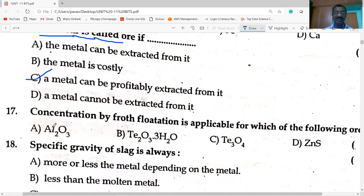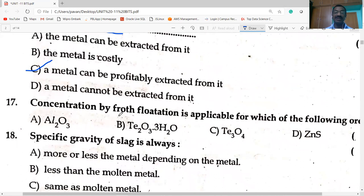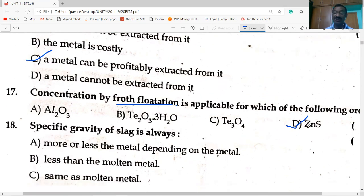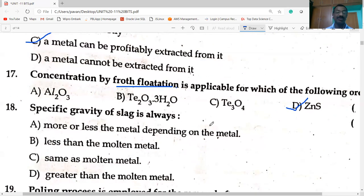Concentration by froth flotation is applicable to sulfide ores. Which of the following is a sulfide ore? Zinc blende (ZnS) is the sulfide ore.